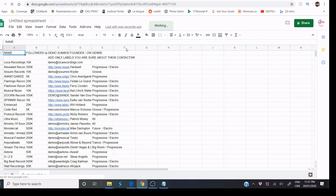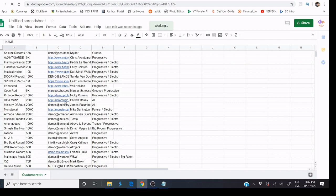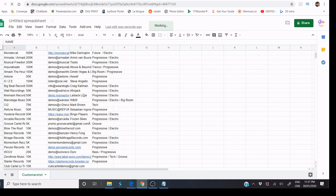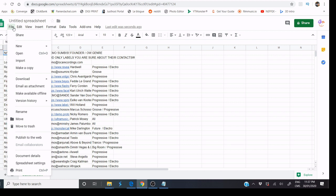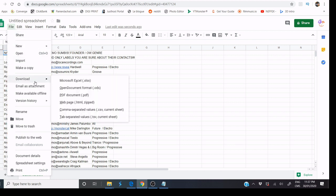As you can see, this file is automatically converted to an Excel file. Now, we just need to click File and Download Microsoft Excel.